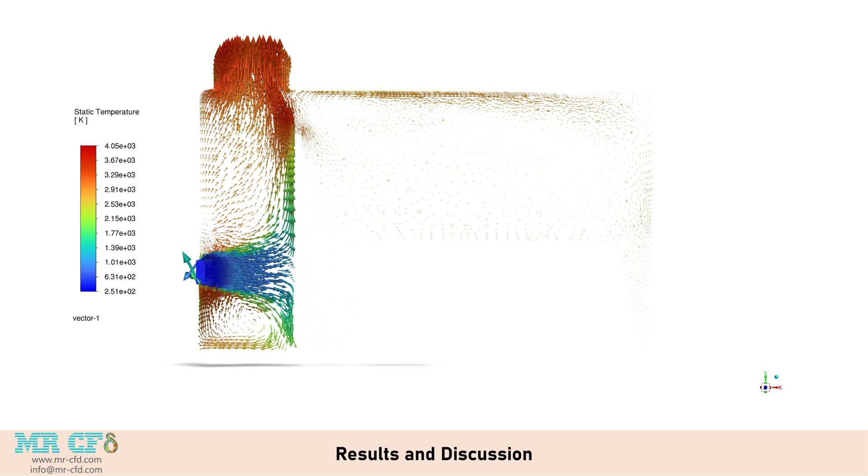The temperature gradients and species distributions highlight areas of efficient combustion, as well as potential zones for optimization. The flow patterns revealed by velocity contours and pathlines suggest that careful design of inlet positions and flow rates is crucial for achieving uniform combustion on the rubbish surface. While the current design shows good overall performance, there is potential for further optimization. Adjusting the positions and flow rates of air and fuel inlets could lead to more uniform temperature distribution on the waste surface, potentially improving combustion efficiency and reducing emissions.